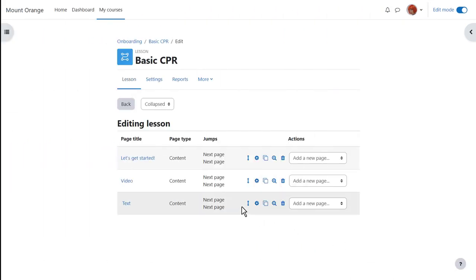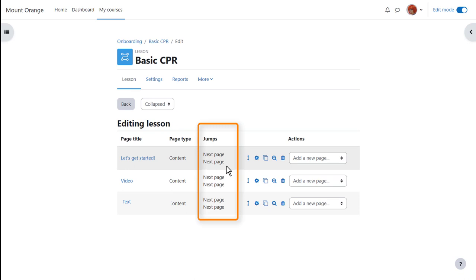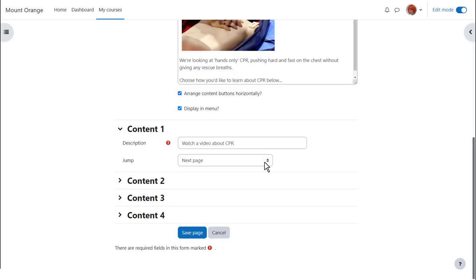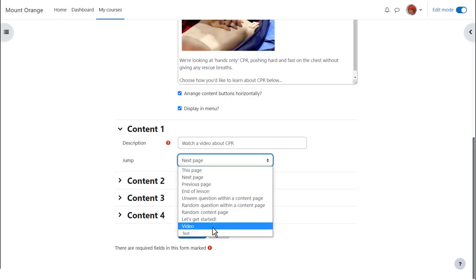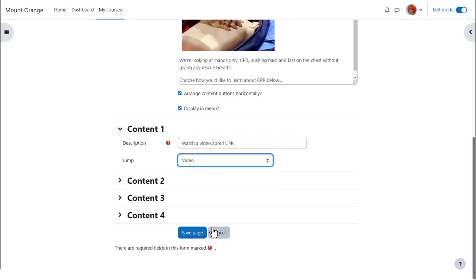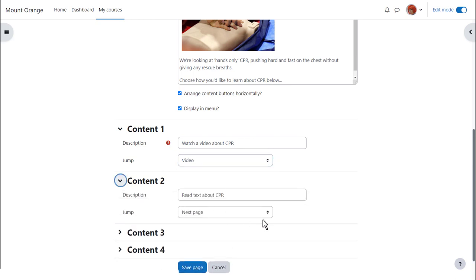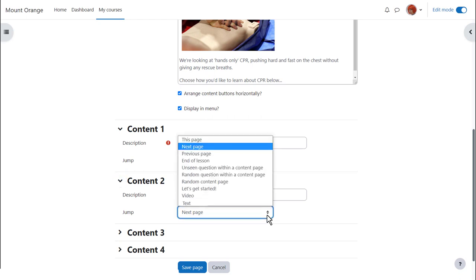Let's look at the jumps. Our lesson is not going to work until we fix the path through the pages. So we return to the first page and go to the jumps. Now the video page is visible as an option so we can link to it. And we can link to the text page as the second option.